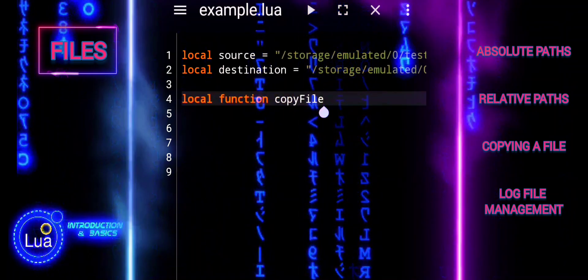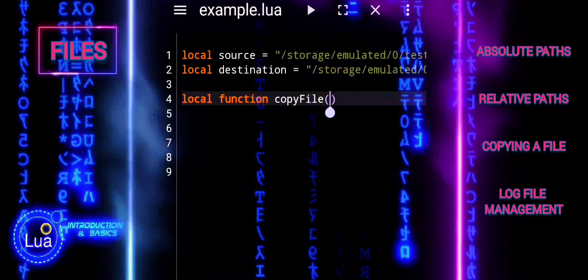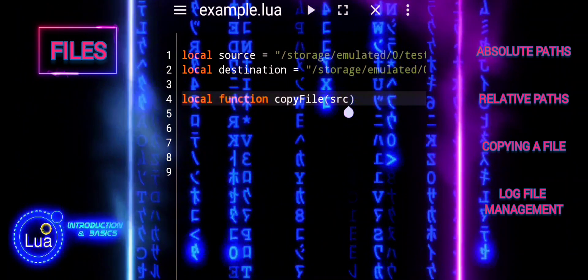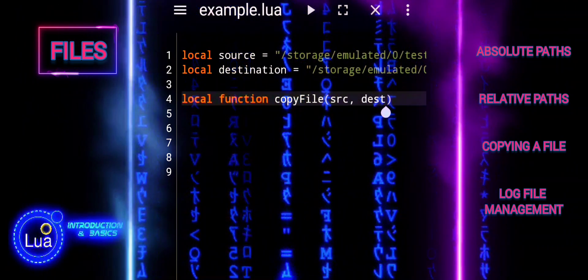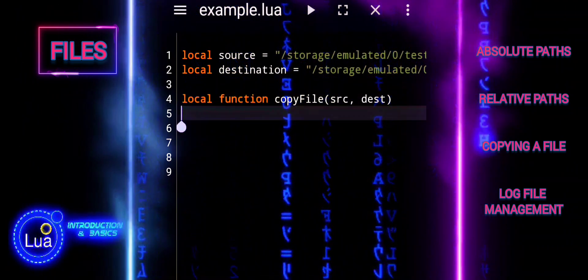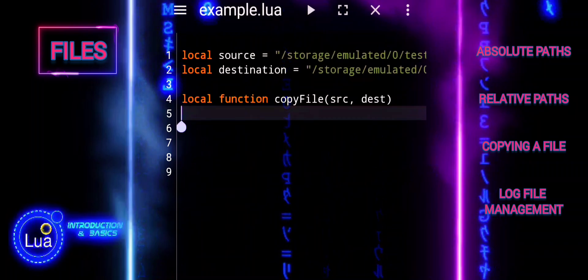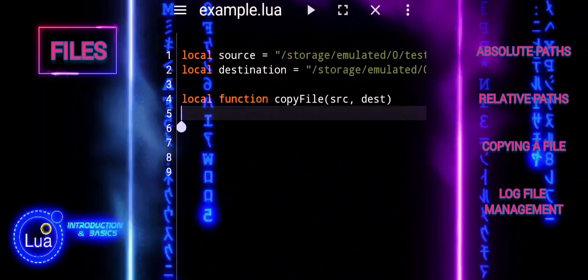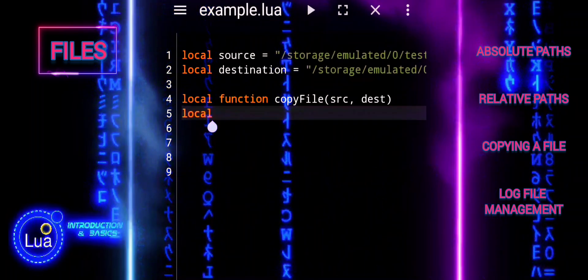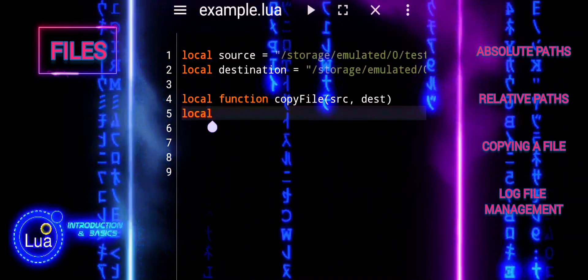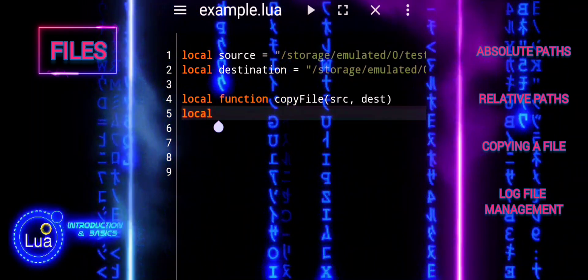The copyFile function is designed to handle the copying process. It takes two parameters: SRC, the path of the source file, and DEST, the path of the destination file.